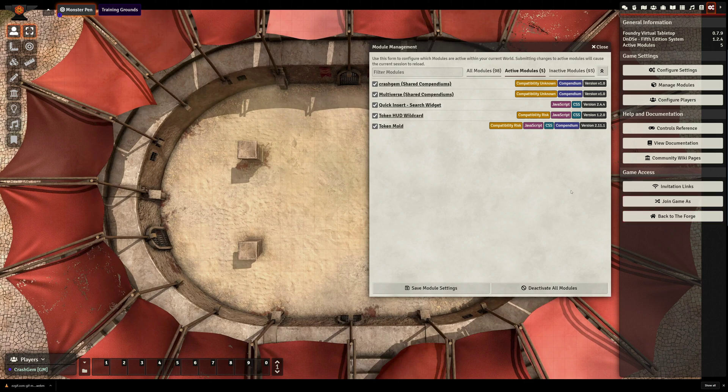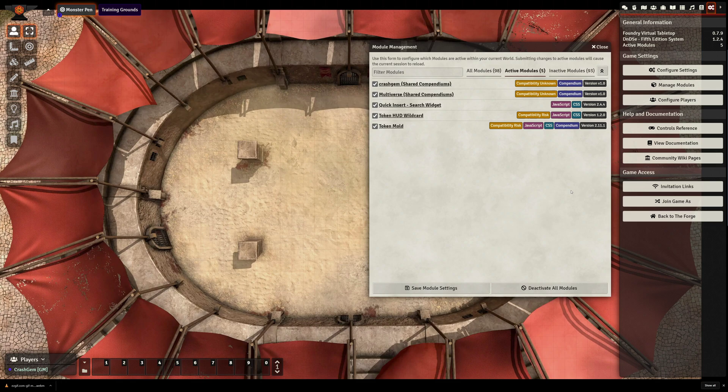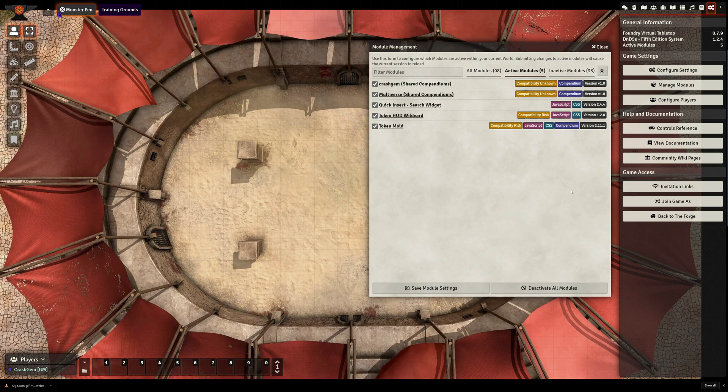In this video we're going to talk about two Foundry VTT mods that can be used to enhance your tokens in the game, both your player character tokens, your NPC tokens, and of course the best part is they can add a lot of variety to NPC tokens that are dragged into a scene to keep things a little fresh while you're playing.